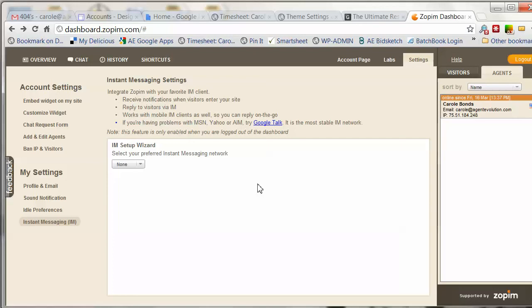So those are some of the settings you can use with Zopim. Mainly you'll be wanting to chat with your clients that click on the chat bubble on your site, and you access that at dashboard.zopim.com. That's how you can use Zopim on your site.